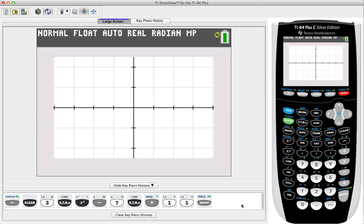Notice we have the yellow spinning ball here letting us know the calculator is working. Once that goes away we know the calculator has finished calculating. Notice it's gone away but we don't see anything in our current view.